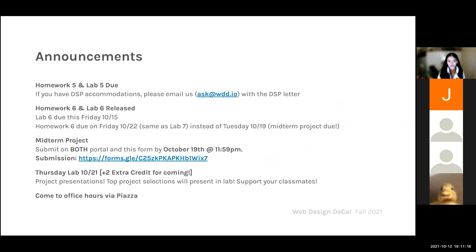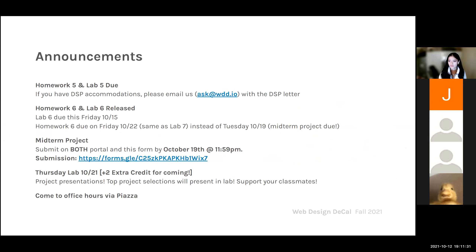One announcement is that if you have DSP accommodations, please email us at ask@WDD.io or email any one of the instructors with the DSP letter. We haven't received anyone's DSP letters directly, so we don't know whether you have DSP accommodations. It would be best if you could send it to us directly so that we could have easy access to your letter.